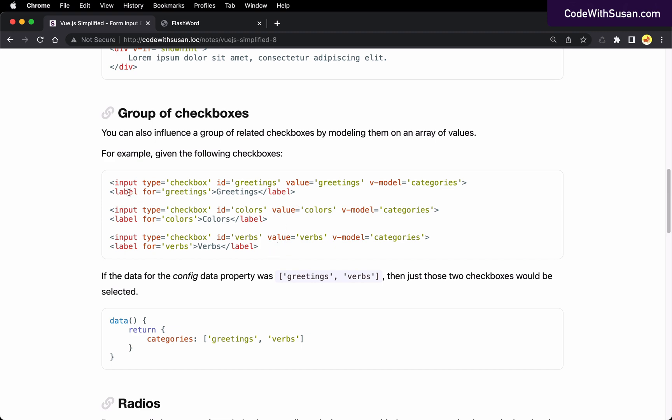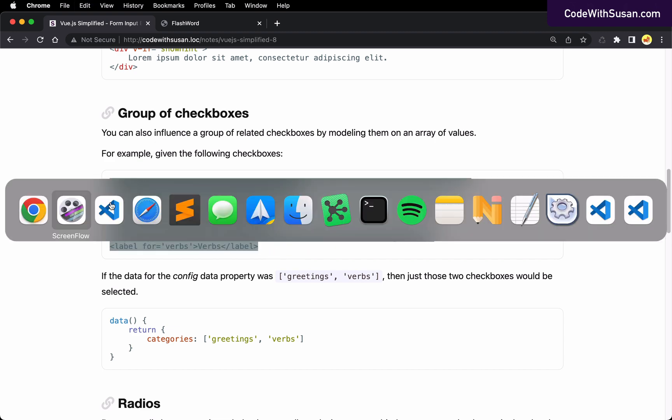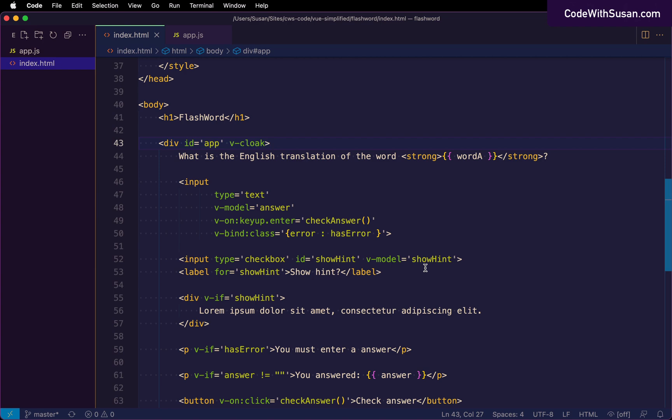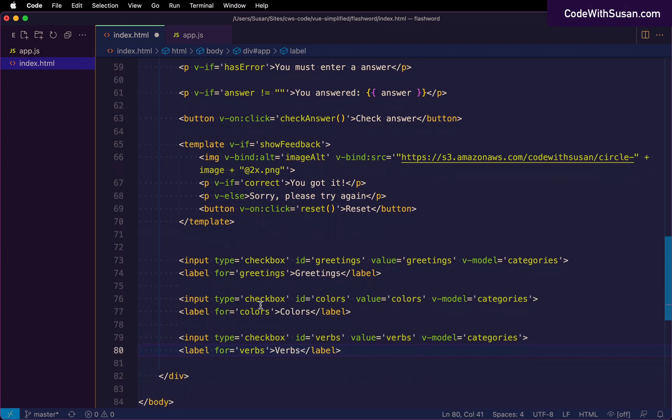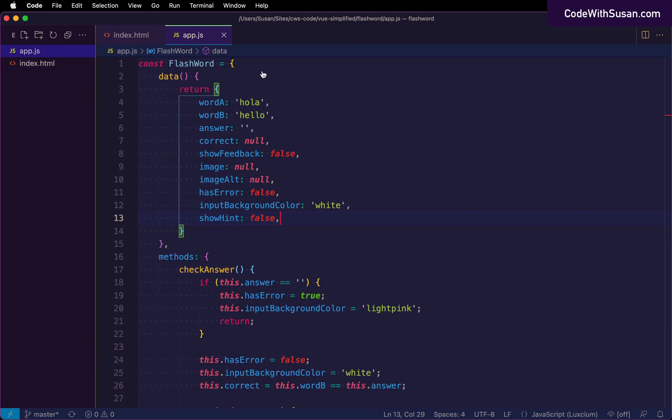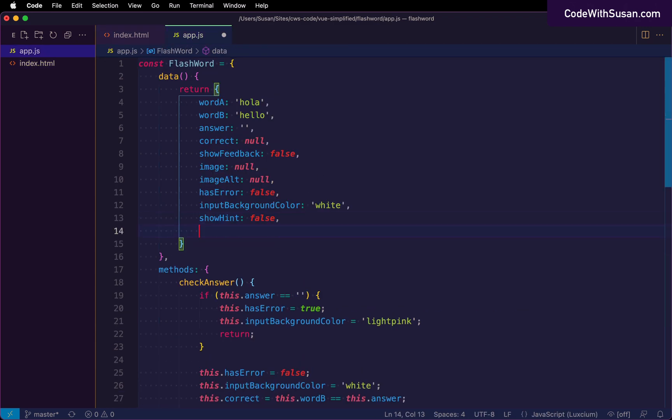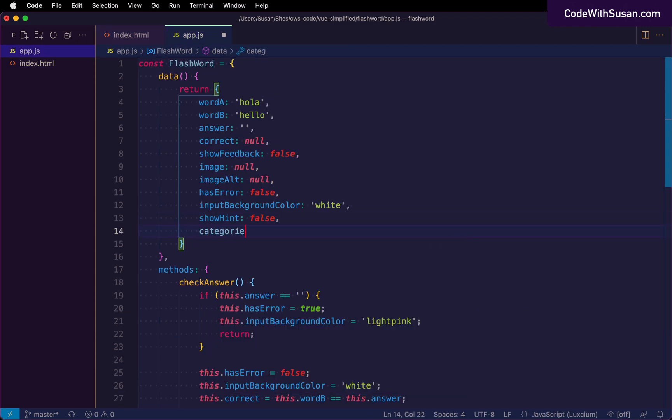Let's see this in action. So I'm going to pull this into our working demo. And I'm just going to throw this at the end. This is not something we're actually integrating now. This is just for the example. All right. So we've got our three checkboxes there. We want to model it after this categories. So in our JavaScript, let's set up that data property. And to begin with, I'm just going to initialize it as an empty array.